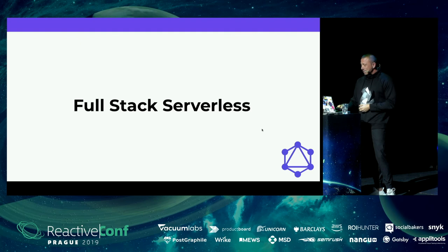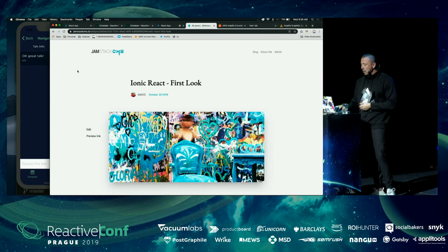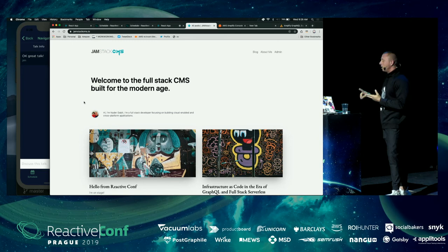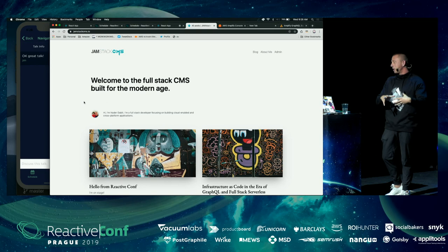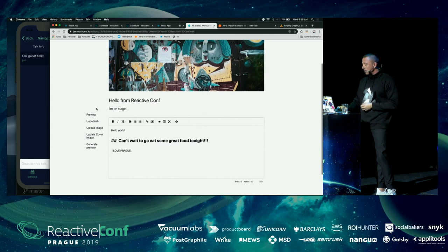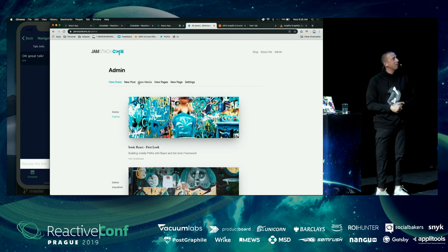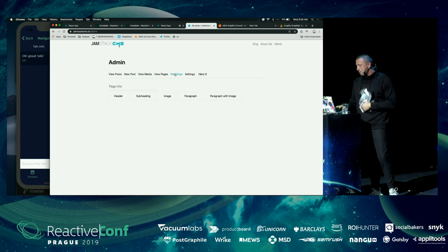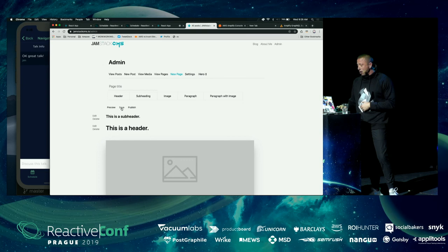Let me show what JAMstack CMS looks like in practice. From the admin panel you can create pages three ways: a blog post, a web page, or hard-coded components locally just like any Gatsby site. Clicking Edit on an existing post while logged in as admin gives you a WYSIWYG editor where you can publish and unpublish. The admin panel lets you publish/unpublish articles, create new posts, view uploaded images, or create a new web page by dragging components around.